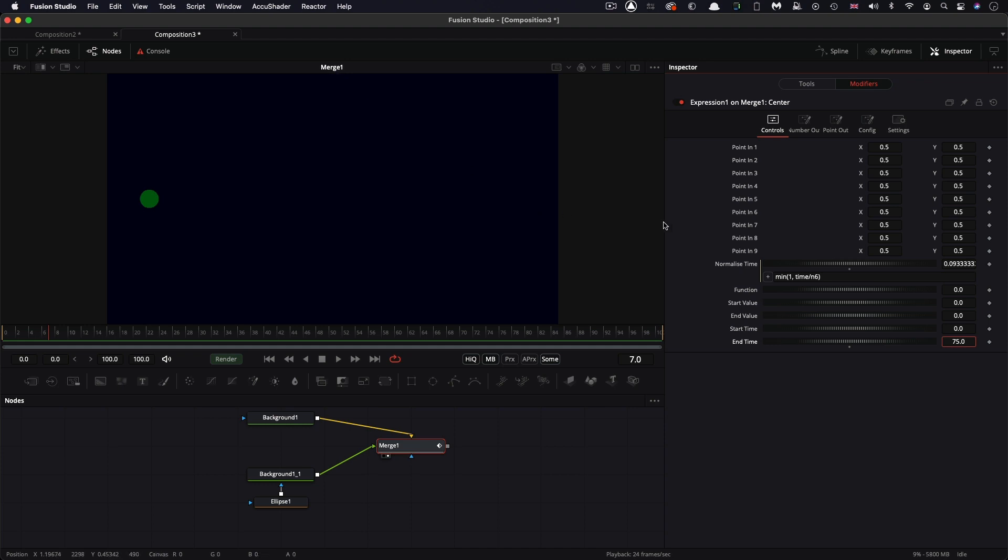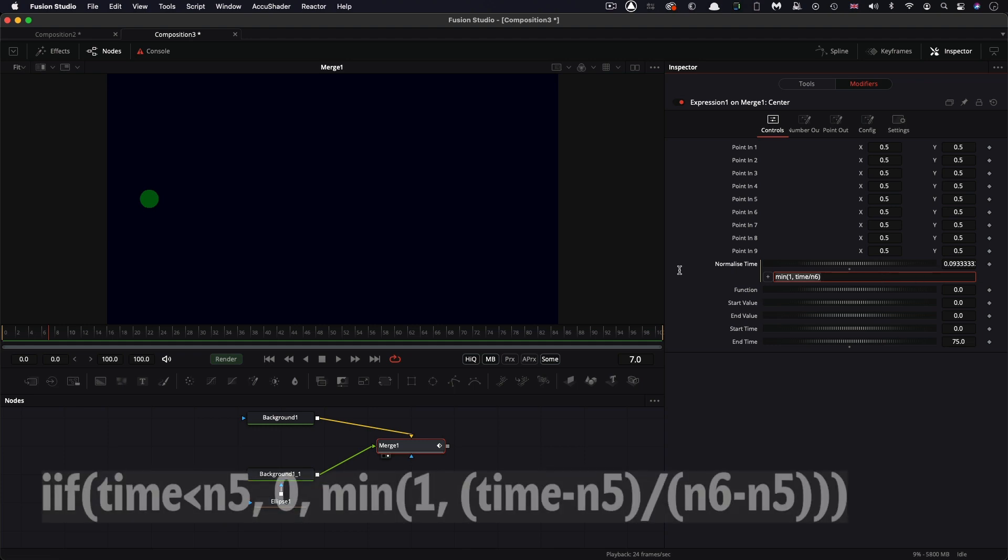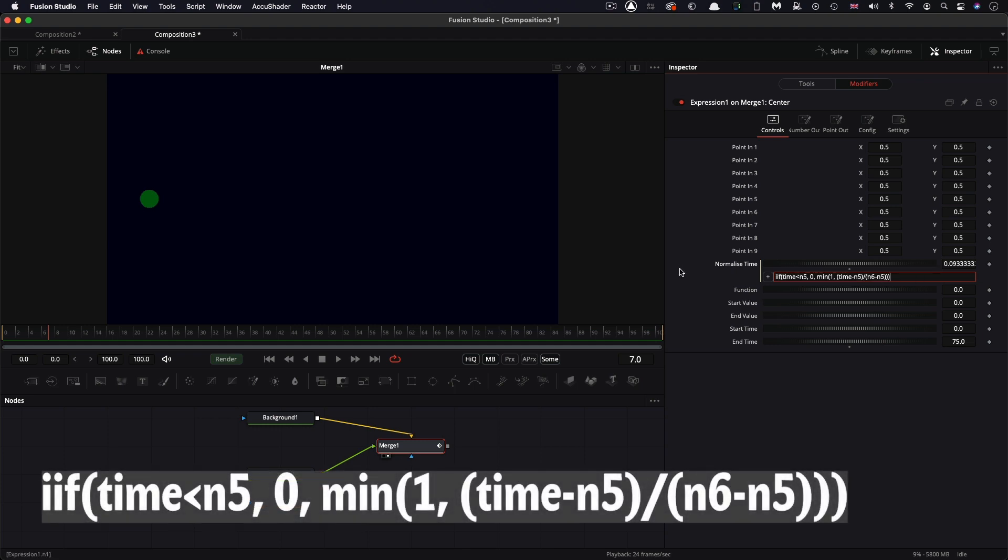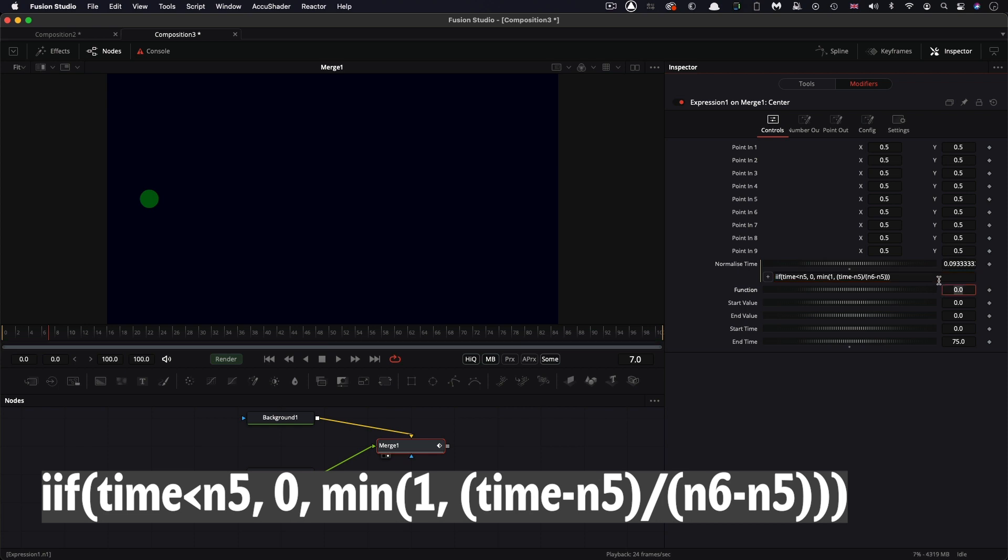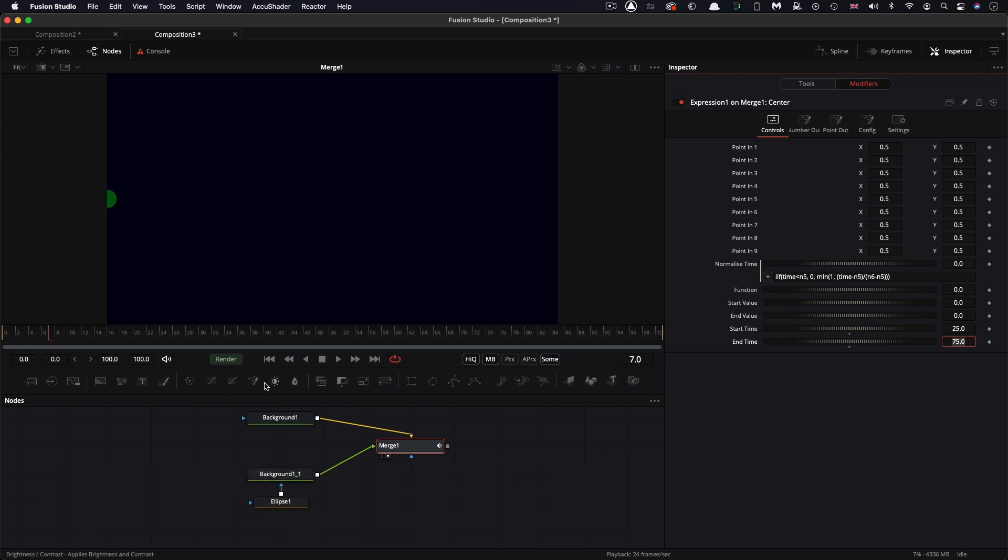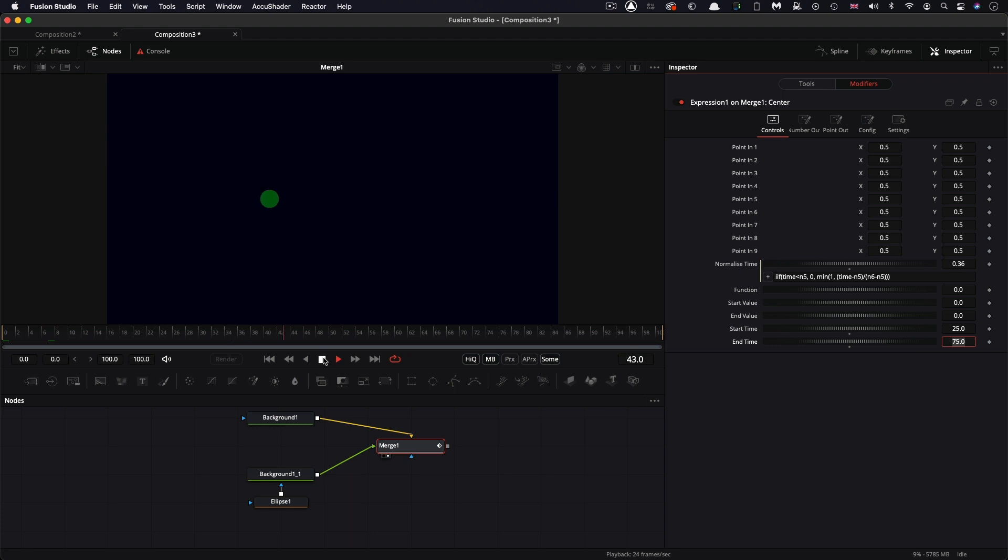But we want to be able to also adjust the start time. So I'm going to adjust this normalize time expression to be able to do that. So I'm going to paste that in. And you can see what that is on screen. I won't read it all out, it's a little bit long to read out. So now what we can do is we can set the start time. So if we set that to 25, you'll see that as I play through, nothing happens until 25 frames. And then the animation ends at 75 frames. So we've got our basic sort of timer set up now, that's good.